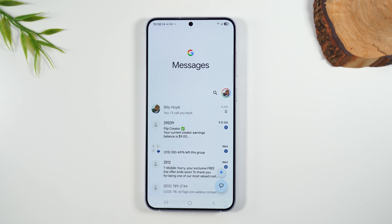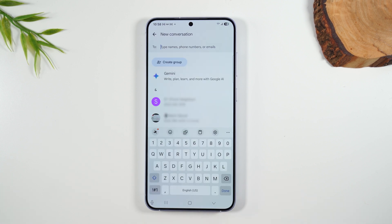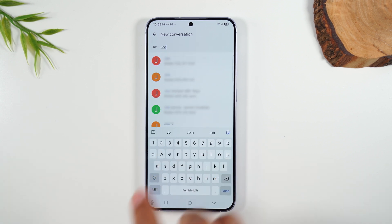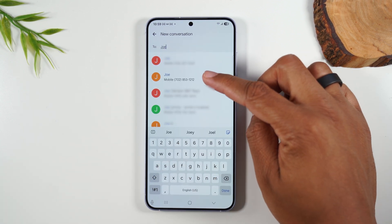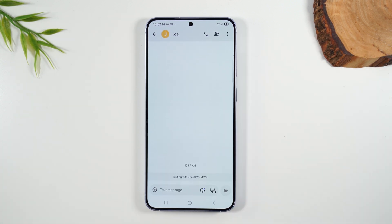If I want to send a new message, I'm going to tap on this little new message button. This is to start a new conversation. I can type in a phone number or type in a name of someone already in my contacts and it will look up their phone number. Let's type in Joe — here's the contact we saved earlier. We're going to tap on that and start a text message to Joe.